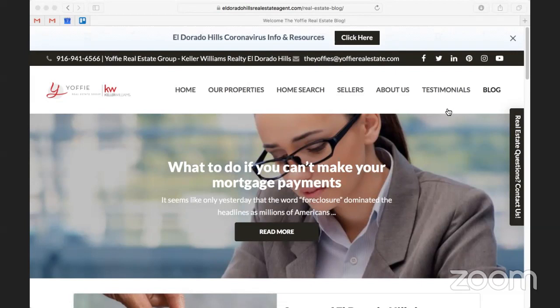Hey, what's going on everybody? Welcome to today's session of Lead Sites Live. We're going to be talking about SEO today — that stands for search engine optimization if you guys aren't familiar with it. As always, you can chat in your questions on the right-hand side, and today's session is going to be a quick one.